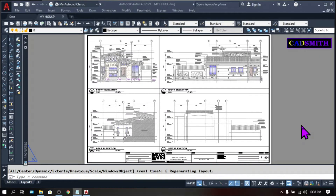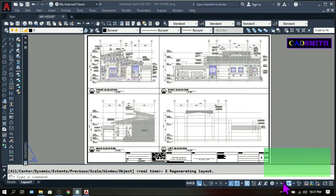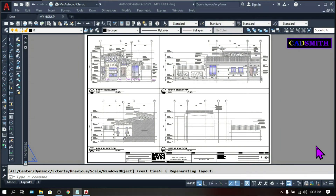The first feature I'm going to show you is, I think, the coolest of all. This is about the changes on the external references or XREFs. In previous releases of AutoCAD, whenever there are changes in the XREF, a balloon notification would show up in the lower part. In the new AutoCAD 2021, there is still this balloon notification but with some enhancements.